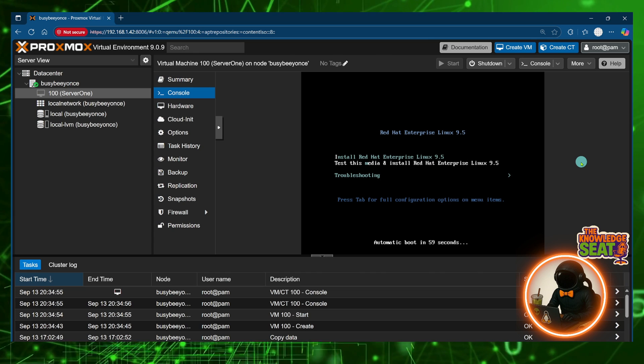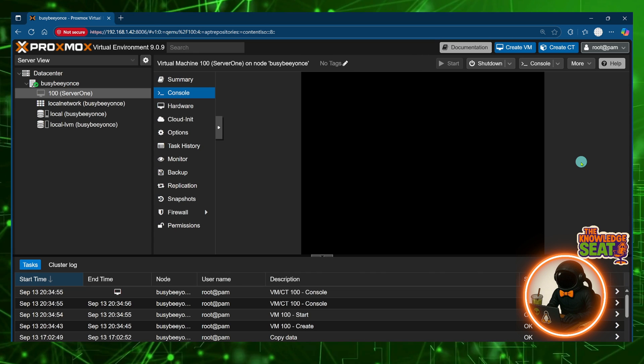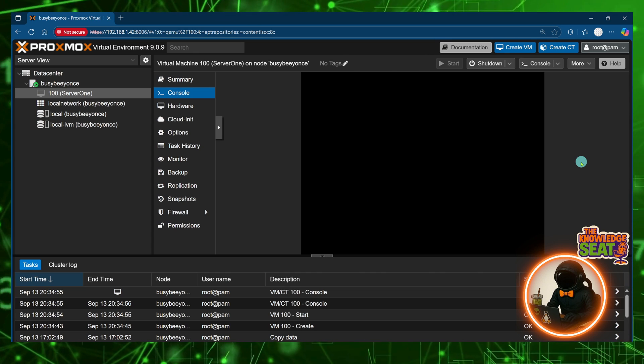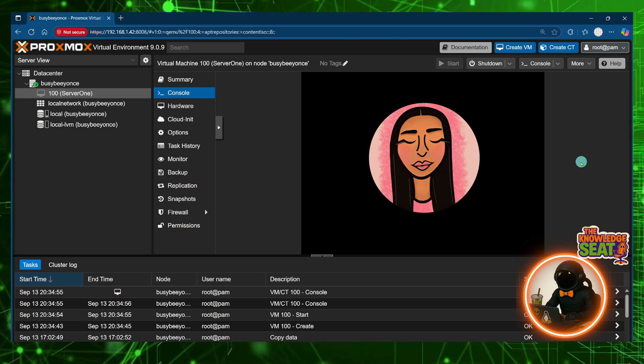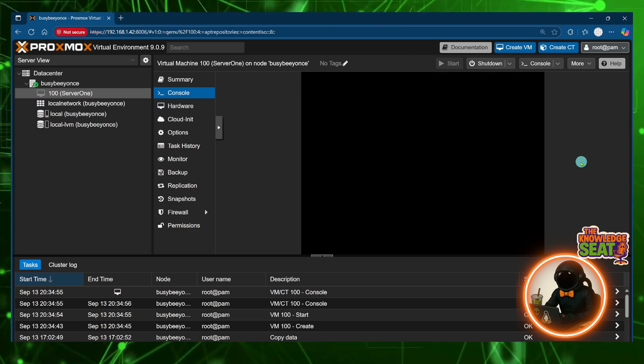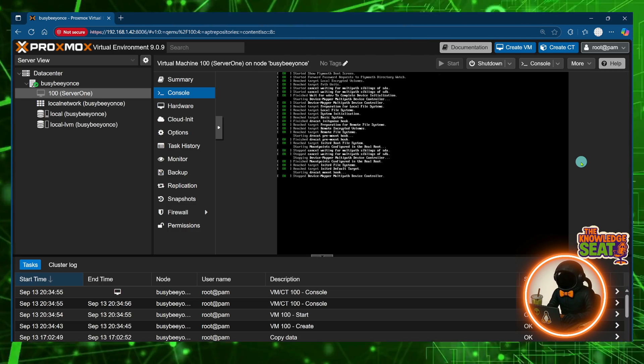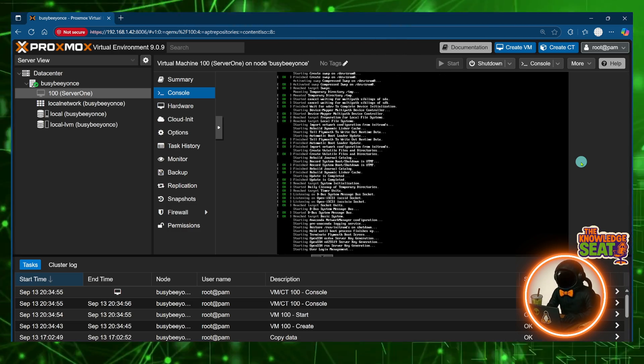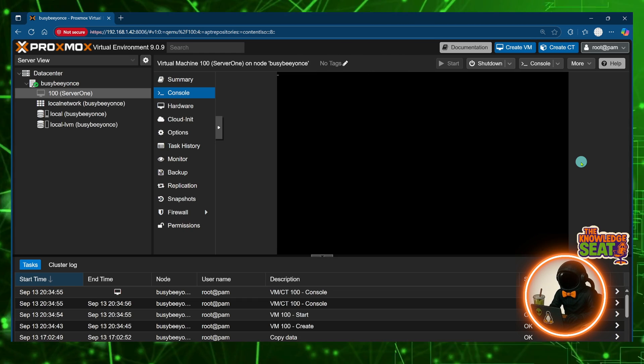Once this machine is done booting it is going to take me through the Anaconda installation wizard. This is where I can make my selections for creating a RHEL 9.5 virtual machine within Proxmox.